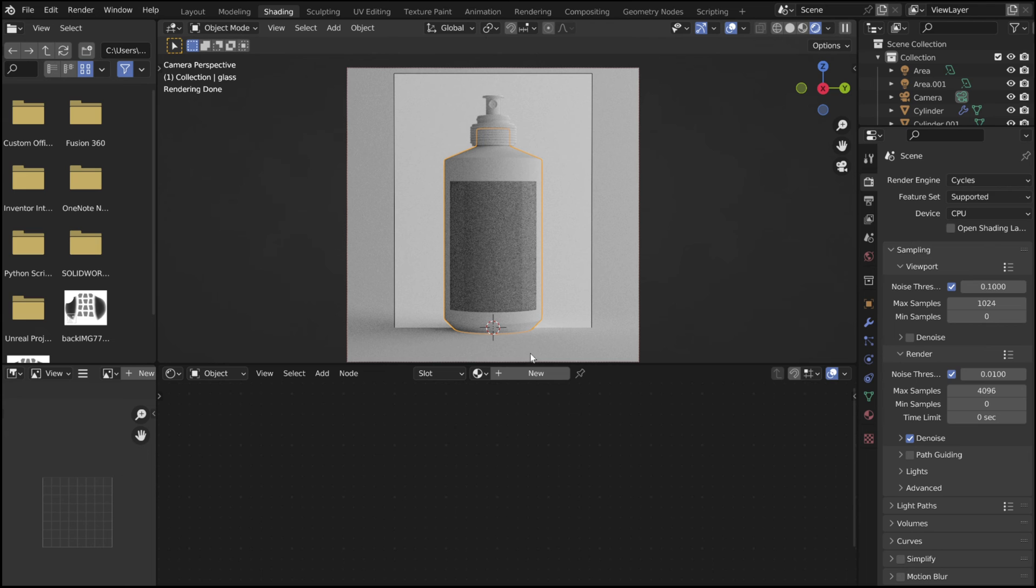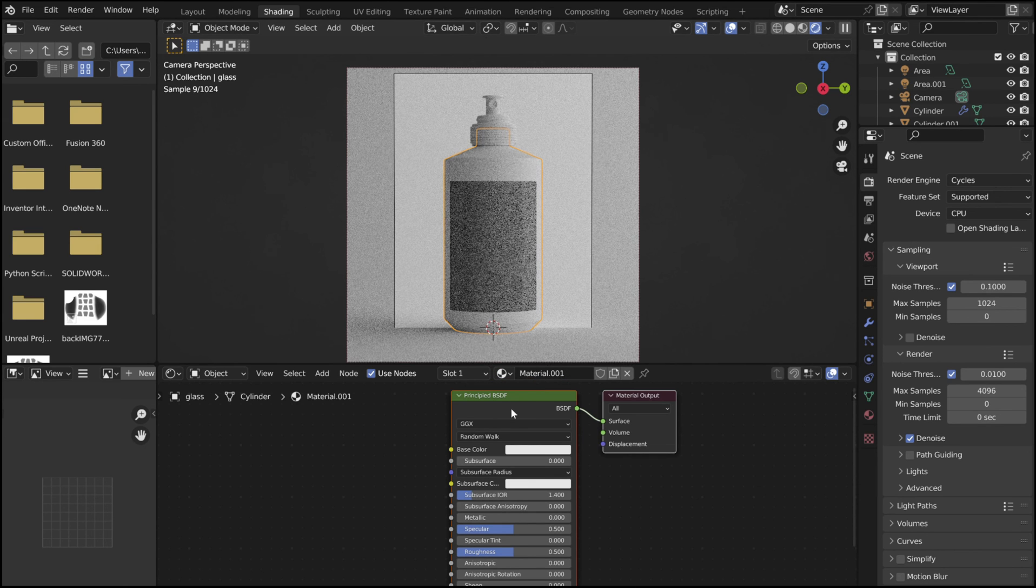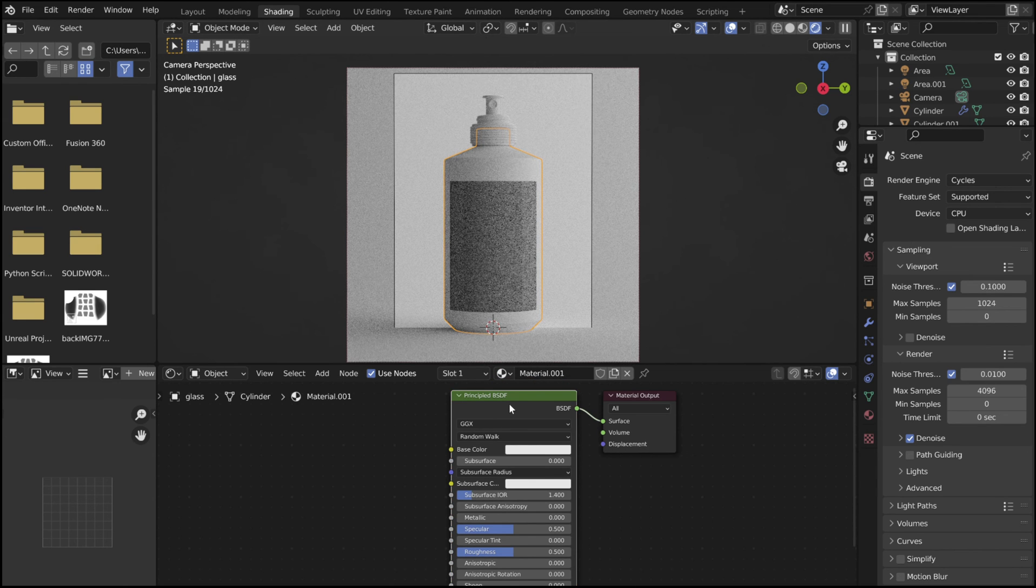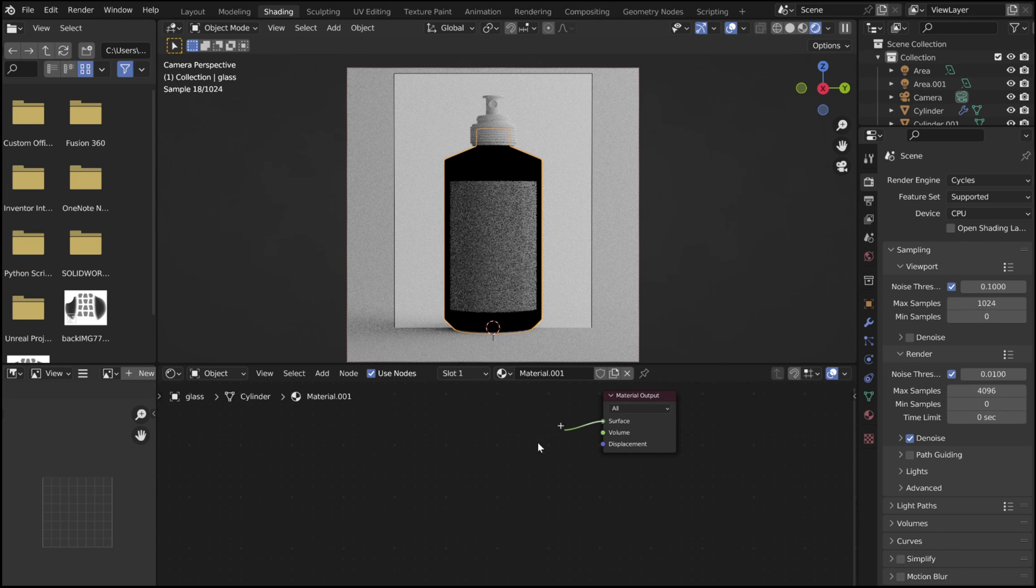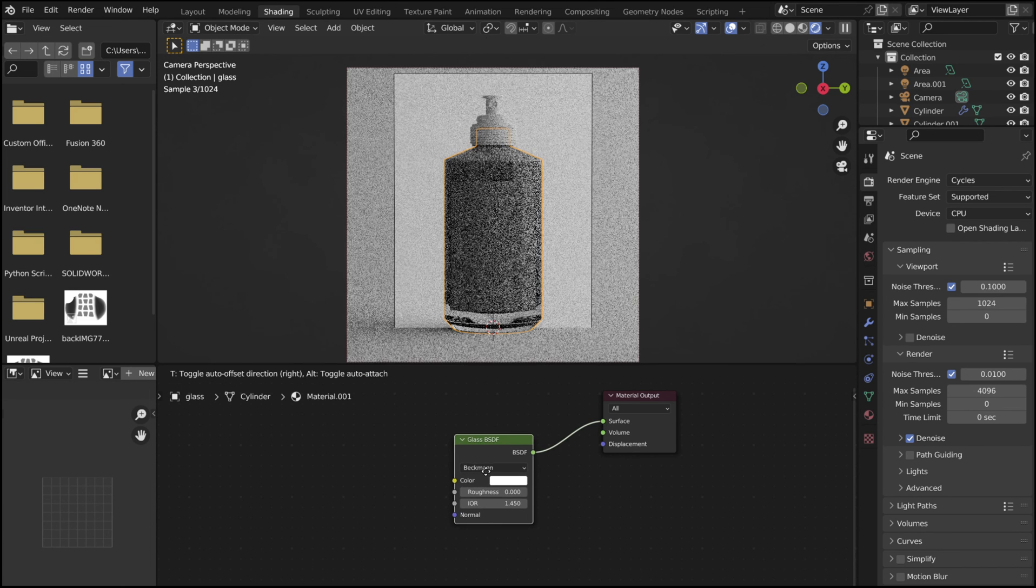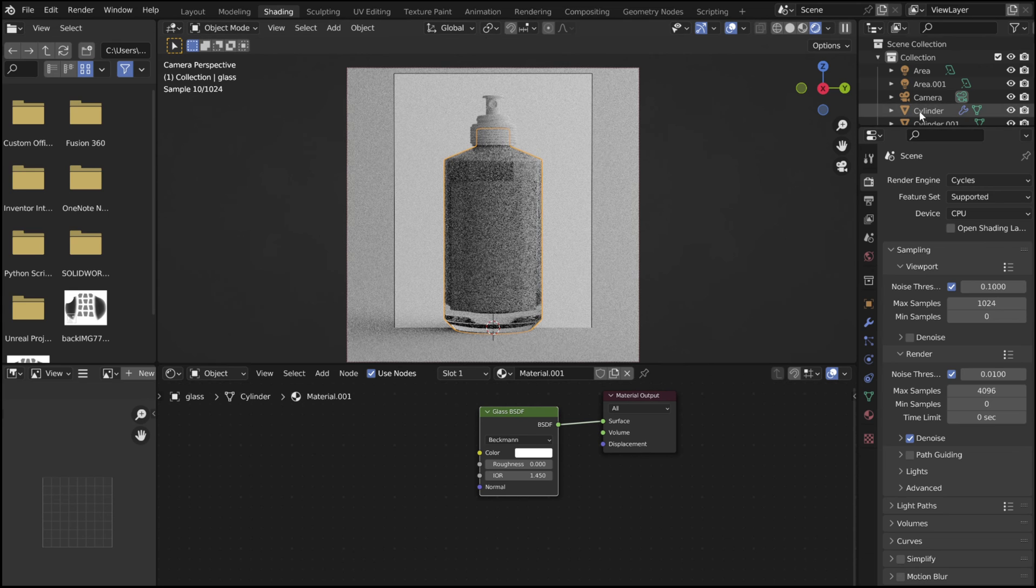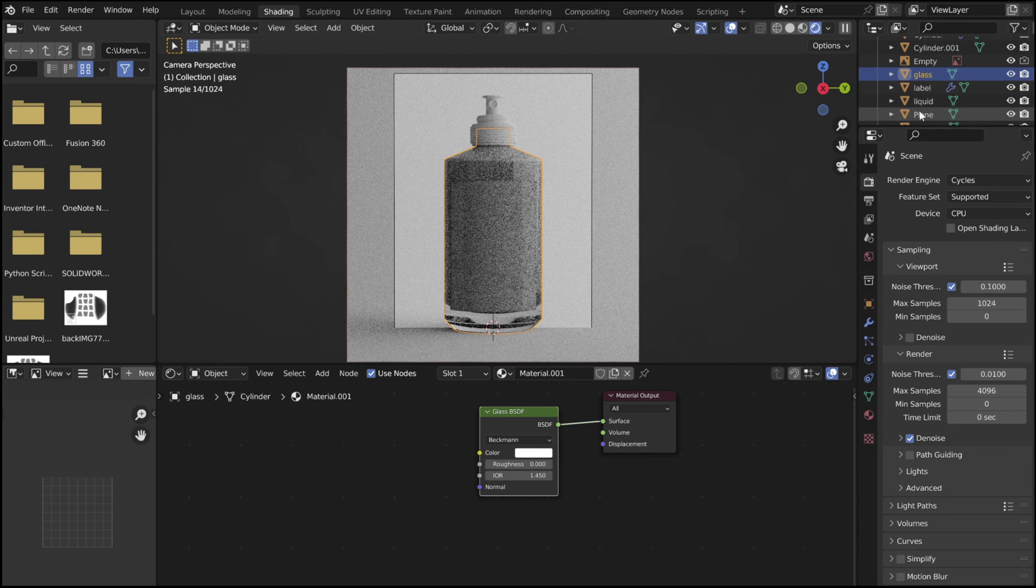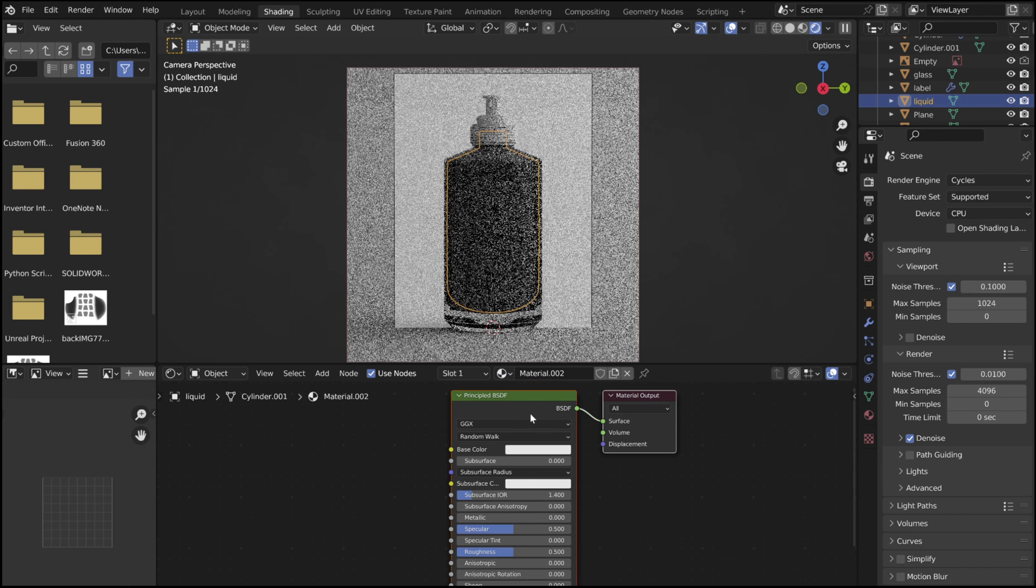Select the bottle, and add a new material to it. Select and delete the principal BSDF. Replace it with a glass BSDF. Now select the liquid object, and do the same thing.